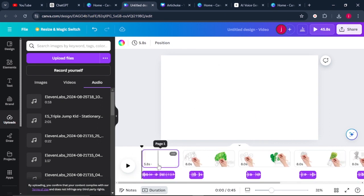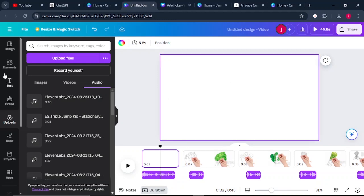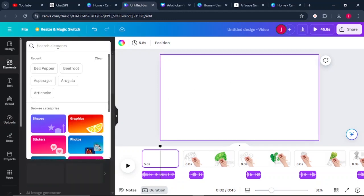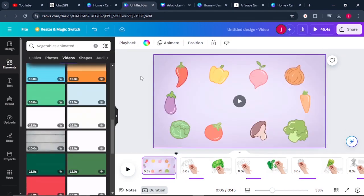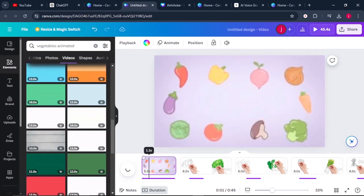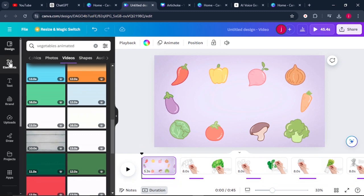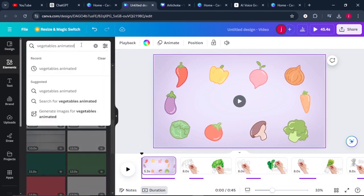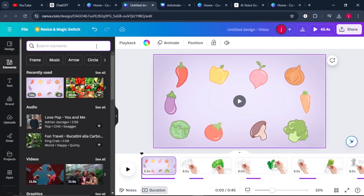On the introduction part, add something interesting to catch the attention of your viewers. You can design it yourself or come to Elements and search for something interesting — for example, 'vegetables' — and pick something that looks great. While still in Elements, also search for a background audio sound that will blend everything together.